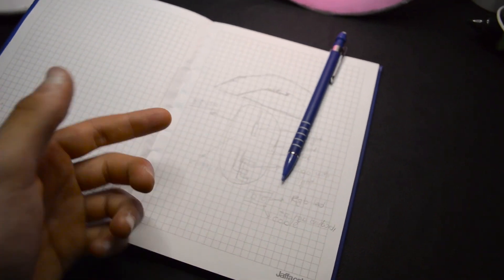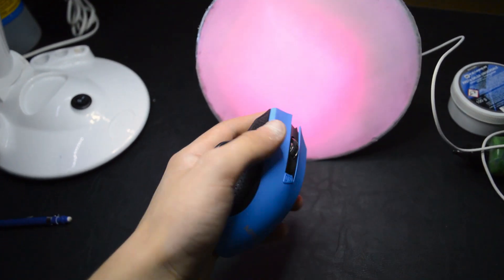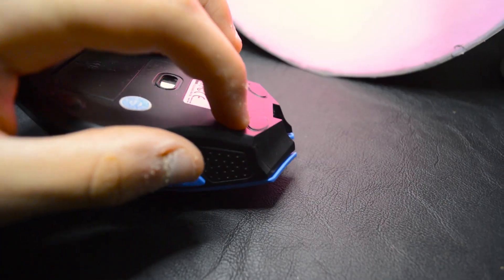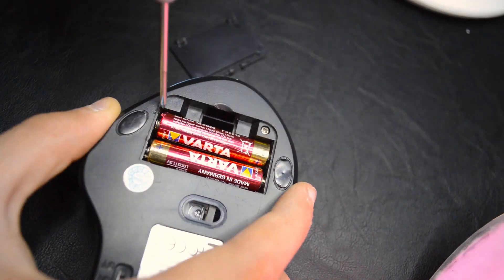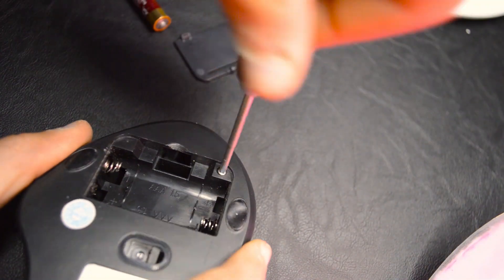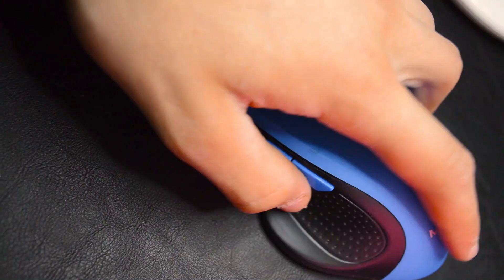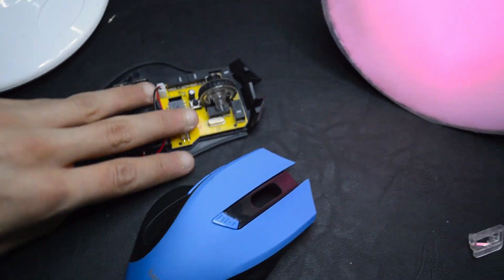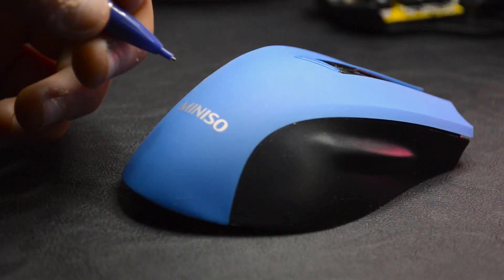So I finished the sketch, so now let's go and open that mouse. We don't need that, so let's get the mouse case and start designing my logo.